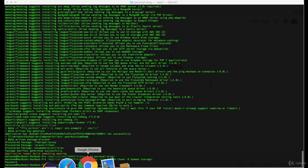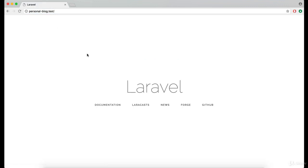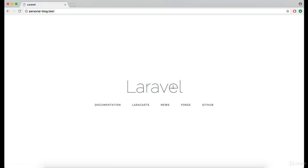Now make sure that your application is working. And if you see the Laravel title, it means you are ready to go.